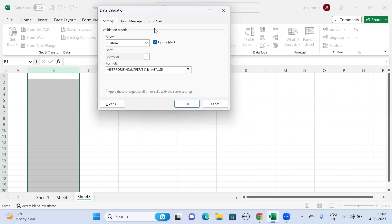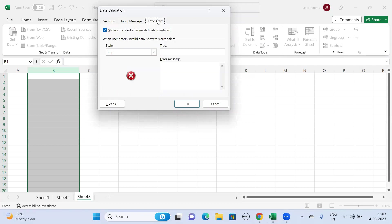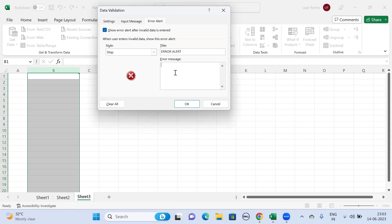And then go to the Error Alert. Here mention it as Error Alert. In the error message we should enter some error message prompt. Let me write it as 'You have not written uppercase' and click on OK.